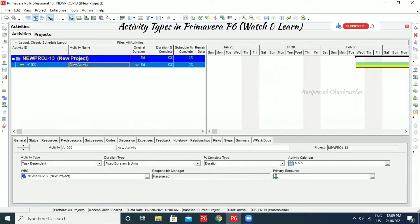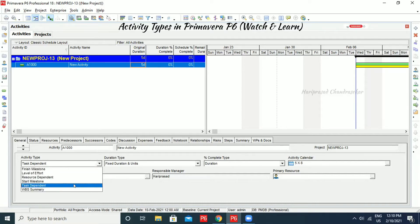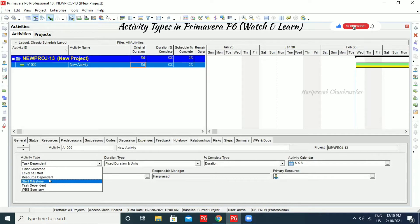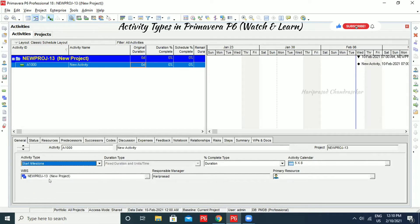We can specify the duration. Now we can just go for General here. We can see the activity type where we can select whatever we want. I am just going to consider this as a Start Milestone activity. When you click Start Milestone activity, immediately the duration becomes zero.